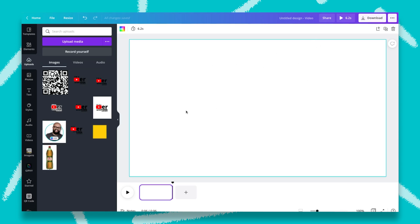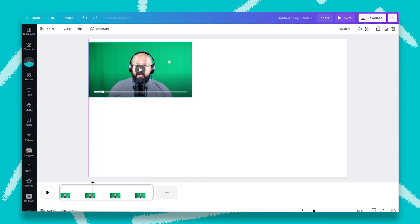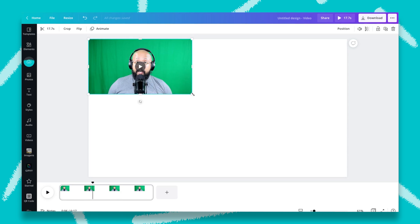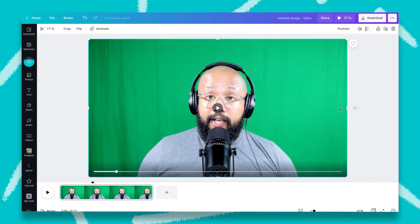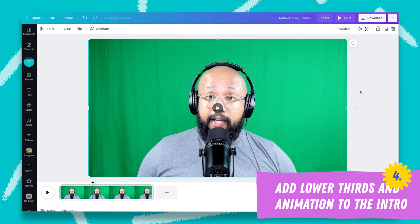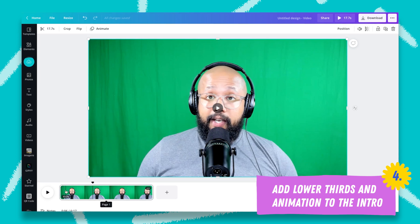Canva is going to put that footage here for me, and I can start editing it. I can resize it, I can cut it, and I can add elements. The only thing I want to add at the moment is my name, so you guys know who I am. We're going to cut this and start editing this footage as well.